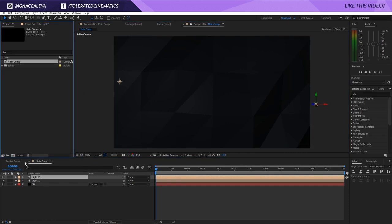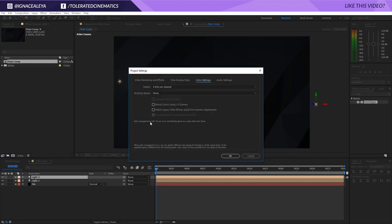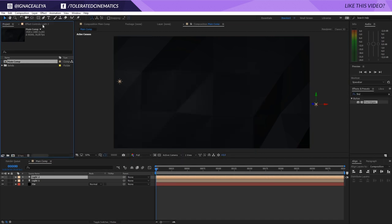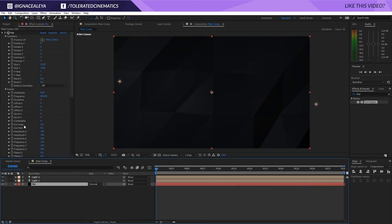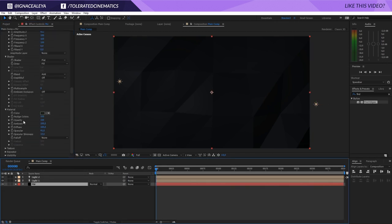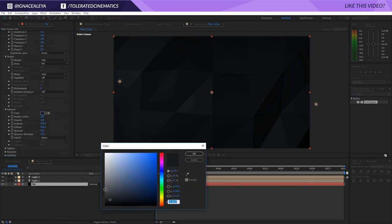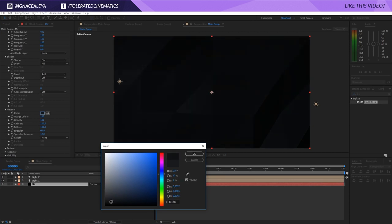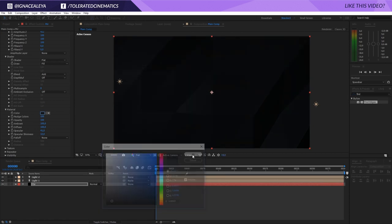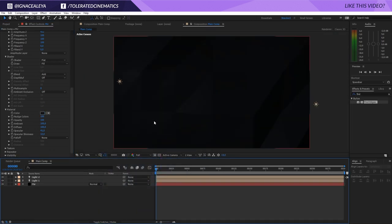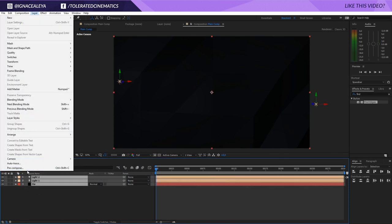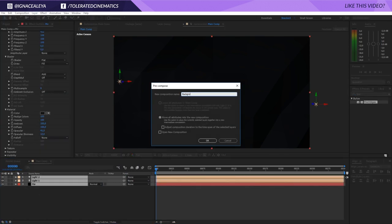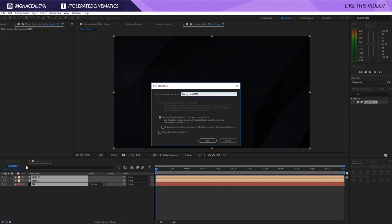We'll also go into the Project Manager and change this to 32 bits per channel so we have a little bit more color to work with. Go back to the effects controls for the Mirror and make it just a touch darker in the Material. I'll click OK, then select everything, go to Layer, Pre-compose, rename this to Background Mirror, and click OK.